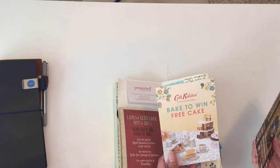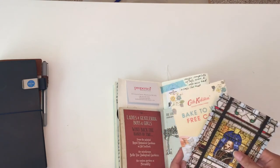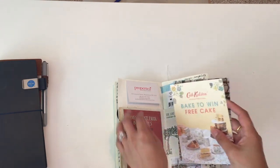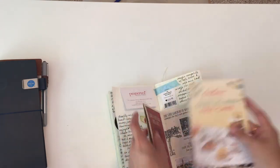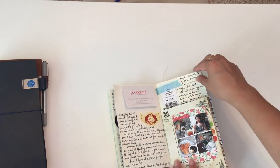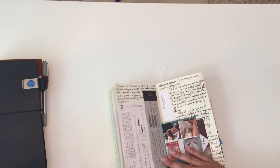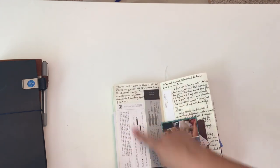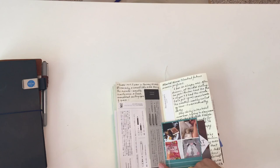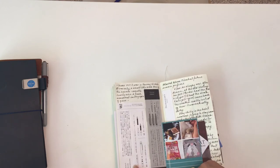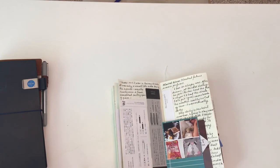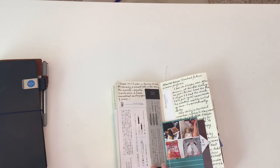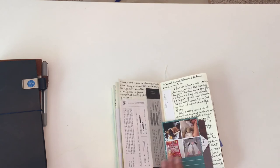We stopped by the library. When we were at Cath Kidston, they had like a 'Bake to Win Free Cake' brochure for a contest or something. This was part of the packaging from the Midori Traveler's Notebook pencil that I got.